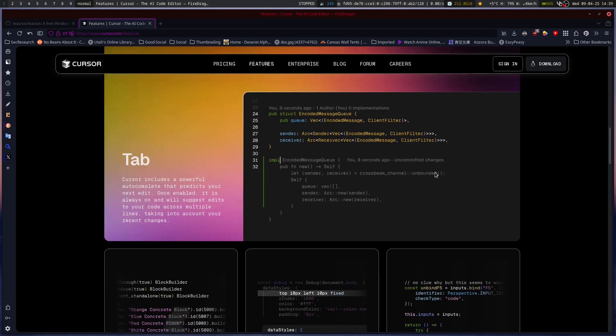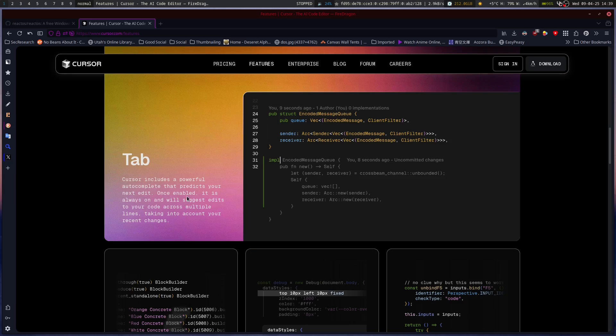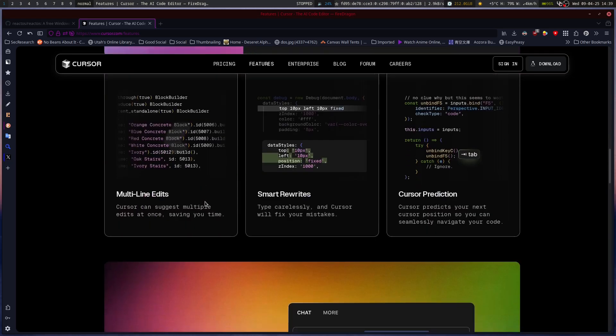So it's basically a, in some ways, a debugger. Cursor includes a powerful autocomplete that predicts your next edit. Once enabled, it is always on and will suggest edits to your code across multiple lines, taking into account your recent changes. So these are configurations for the editor with built-in AI.